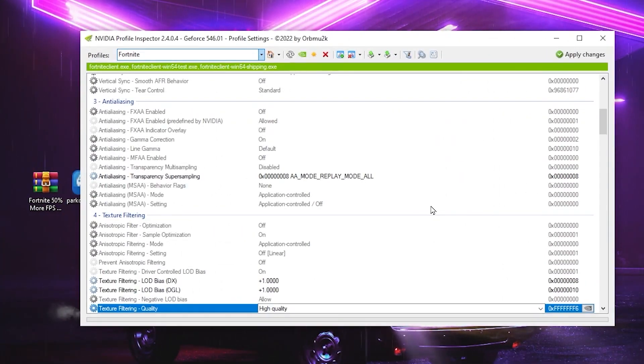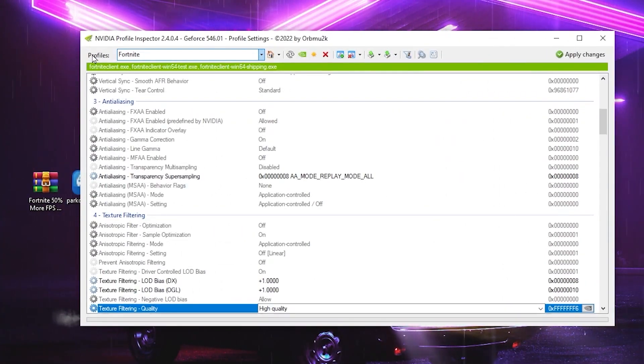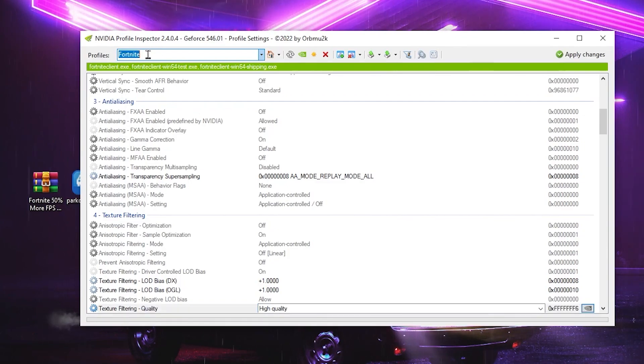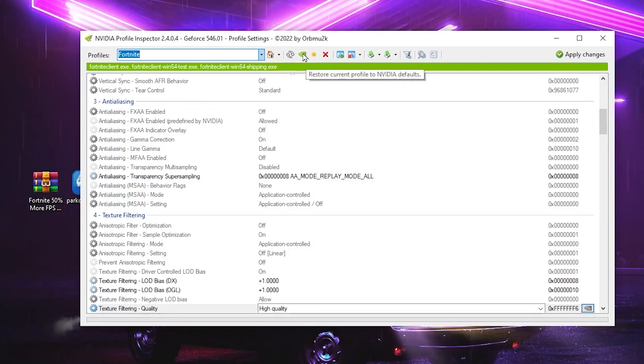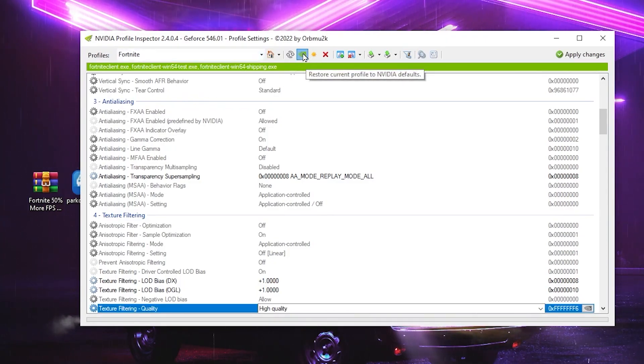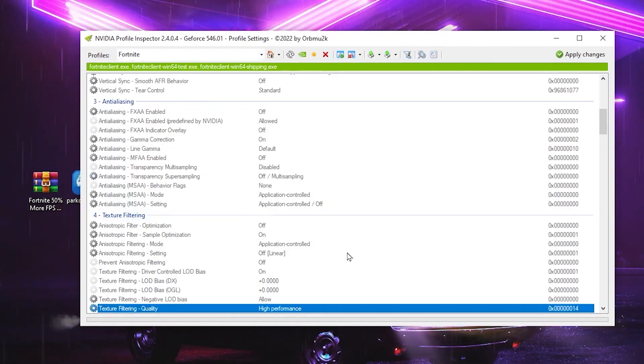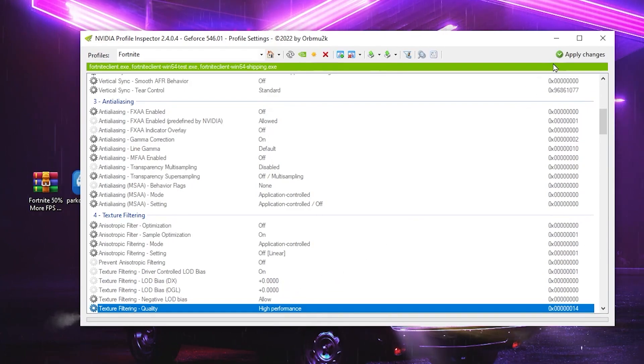So now the next step, if you want to revert the settings back to normal. So for that, you need to go for your Profile. Again, search for Fortnite because you need to select the Fortnite before resetting the settings. After that, click on the Restore button and that will revert all the settings back to normal.